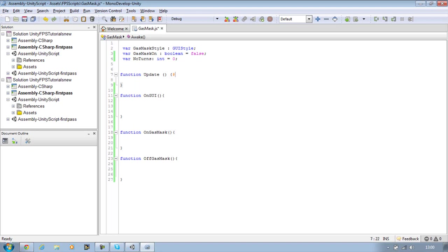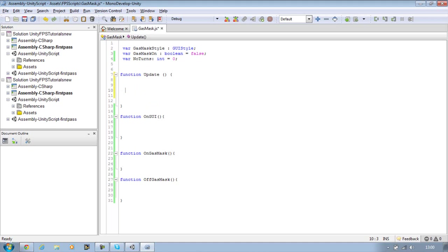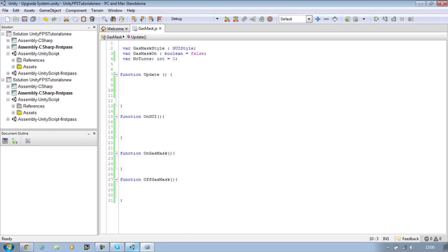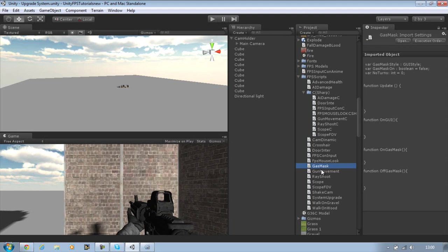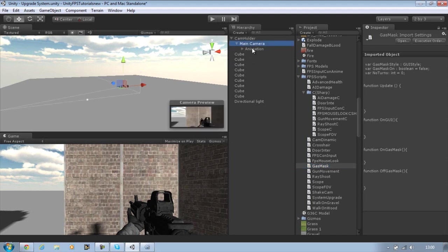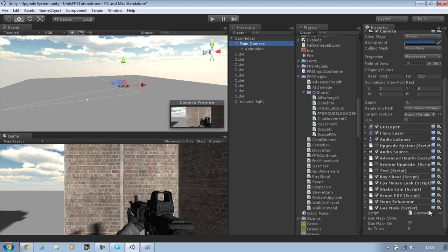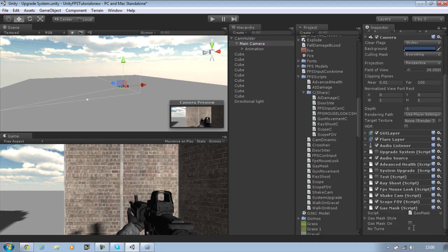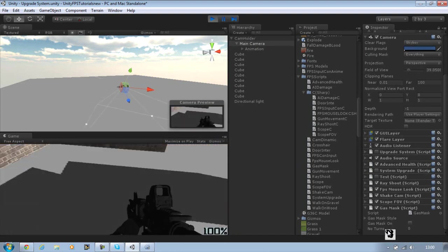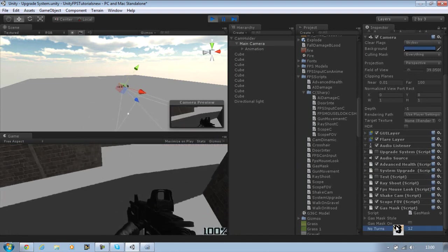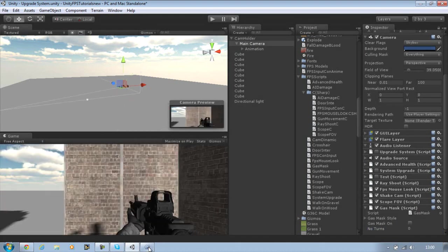Before we start off I want to set the NO turns variable so that we can't go over a certain limit. So we can't go less than 0 or higher than 1. At the moment we should be able to just go beyond the limits. Just drag your gas mask script onto your main camera. If I run the game at the moment you can see that NO turns can be less than 0 and higher than 0. We want to prevent that first.